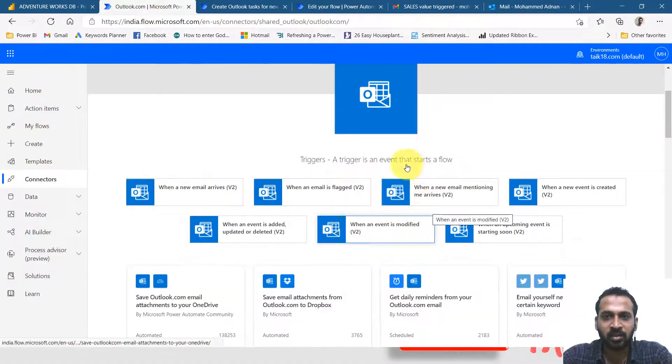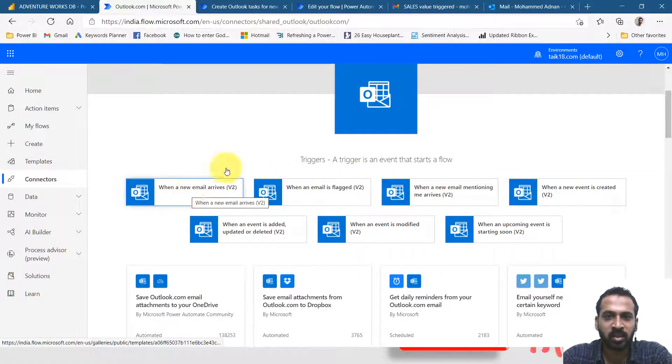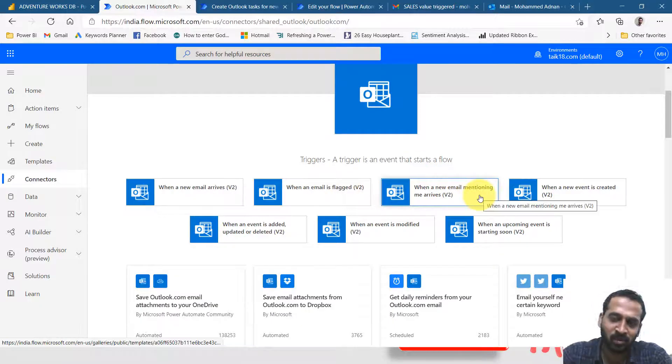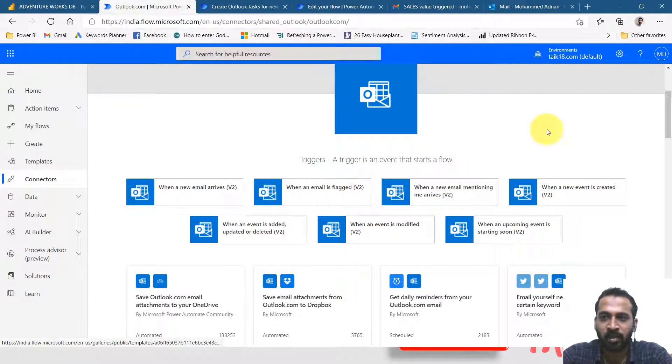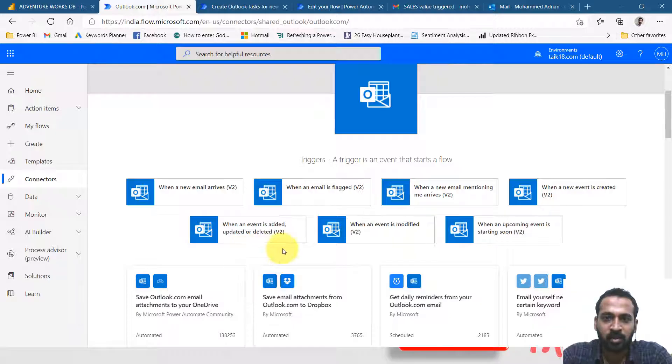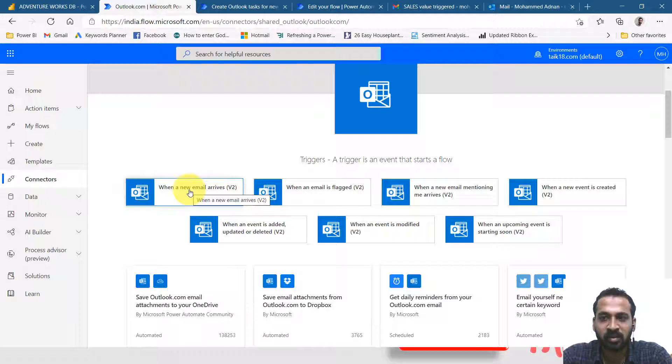A trigger is an event that starts a flow. When a new email arrives, my email is flagged, when a new email mentioning me arrives, when a new event is created. These are things we have options. So I'm selecting this option when any email arrives.